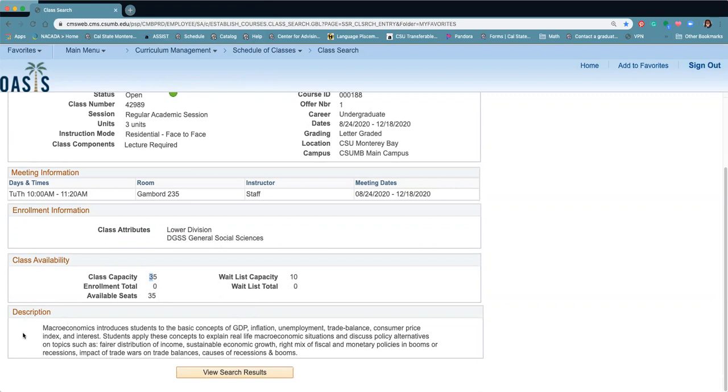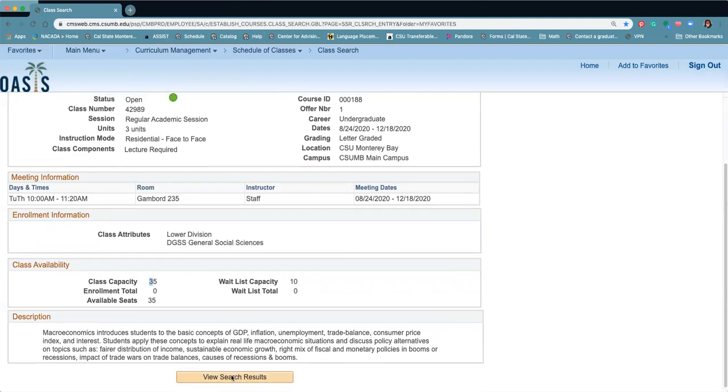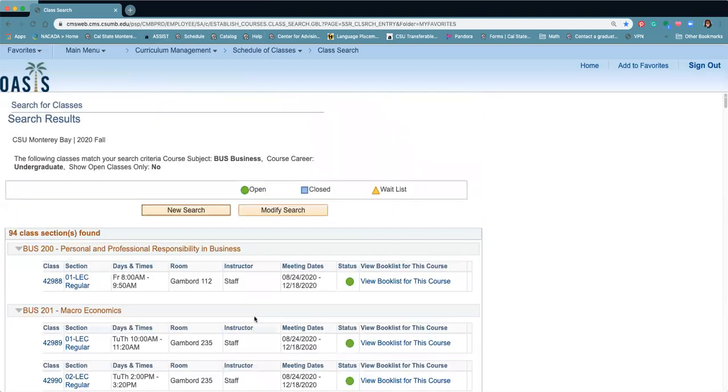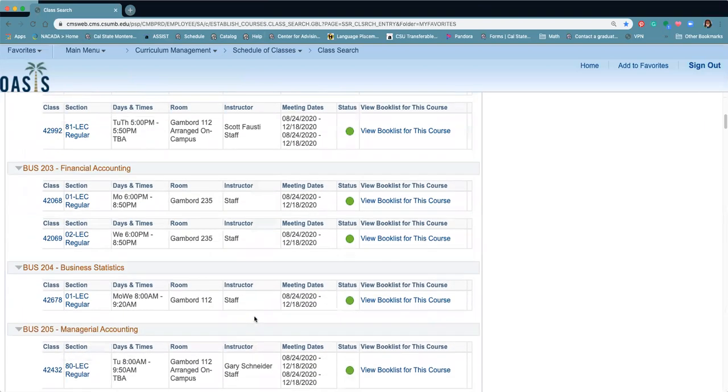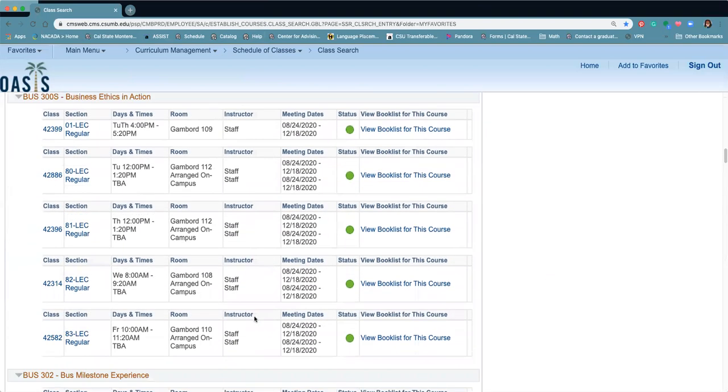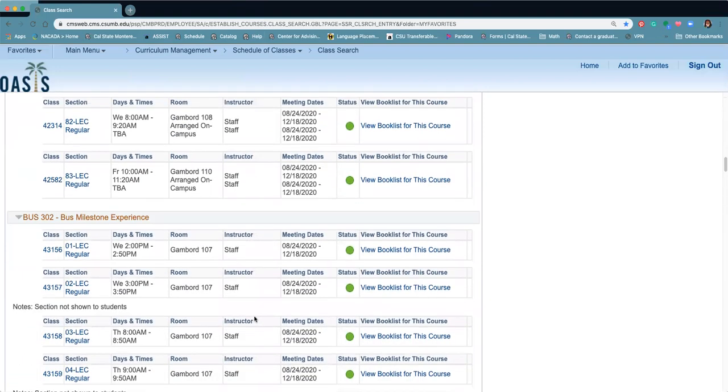Lastly, it gives you the course description. So what is this class about? Just take a look at that course description you can see there. You can go back to your view, your search results, to go back to your original search that you did, and it'll take you back to the screen so you can see the other classes that are being offered.